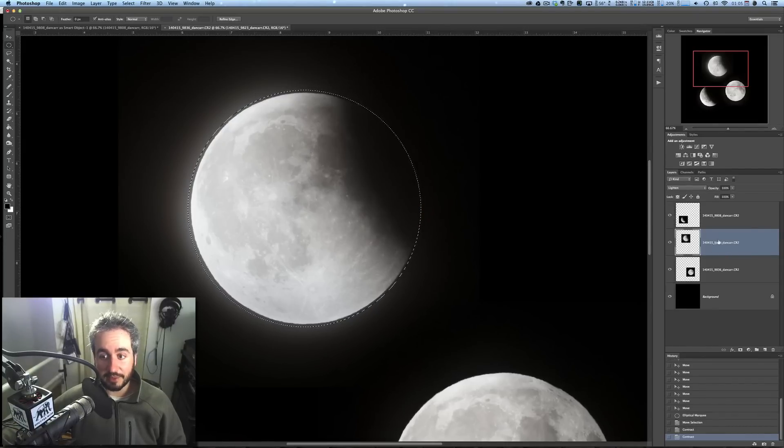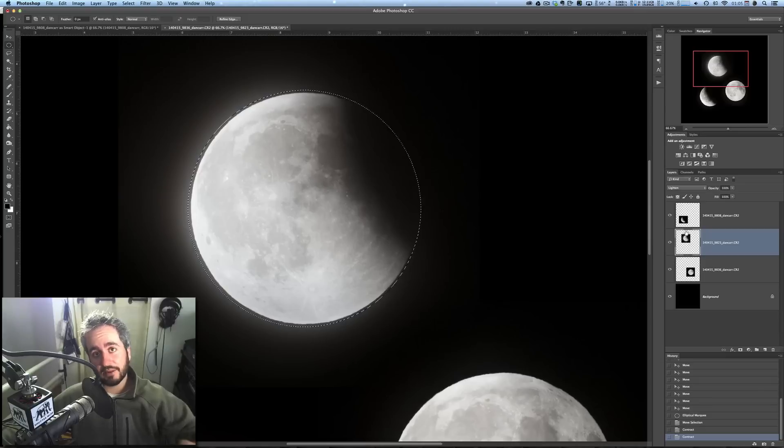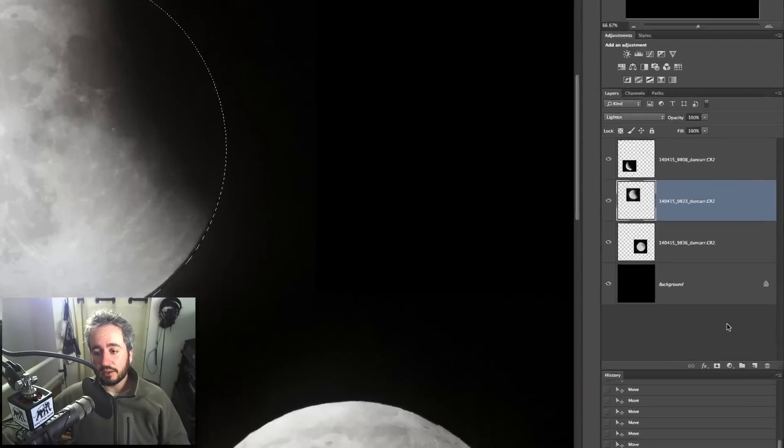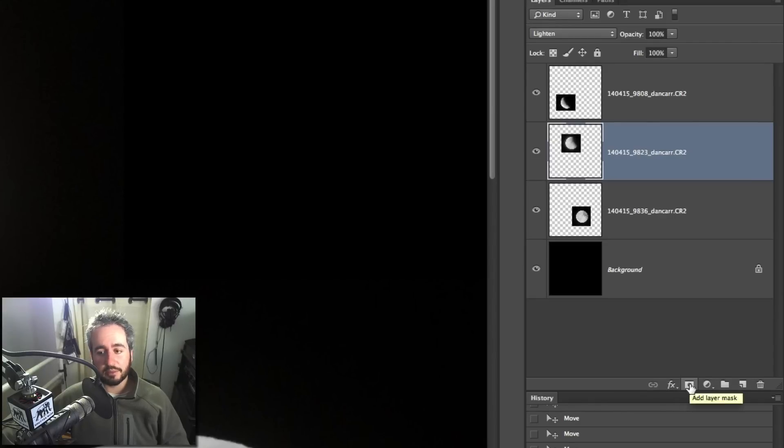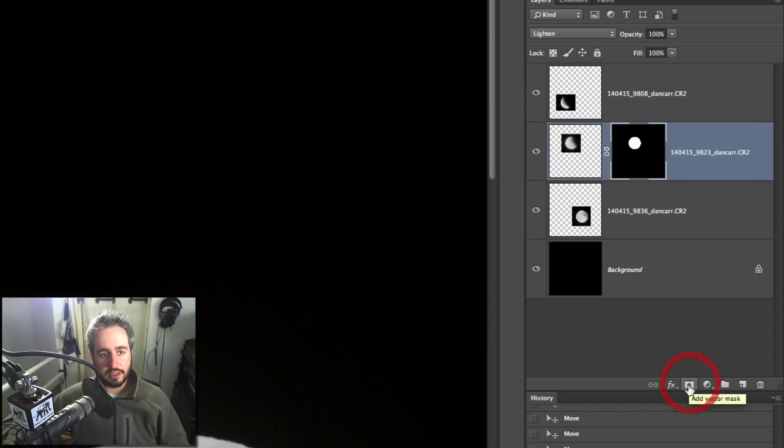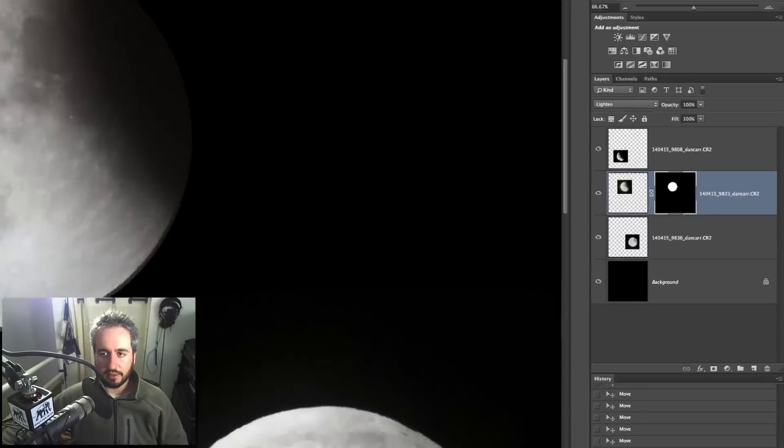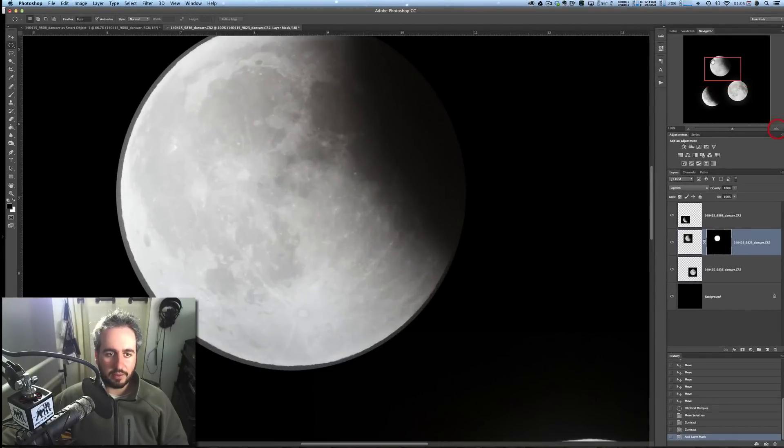Now, we'll come over here to the Layers palette, and what we're going to do is create a layer mask to mask out everything other than the moon. So we hit this button down here, which is the Add Layer Mask button. When you do that with a selection in progress, you'll see what happens. It instantly creates this mask, and it masks out everything around the moon in this case.